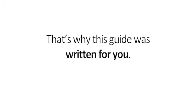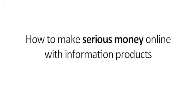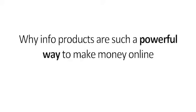That's why this guide was written for you. Inside, you're going to discover how to make serious money online with information products, why info products are such a powerful way to make money online, how to create the perfect information product.